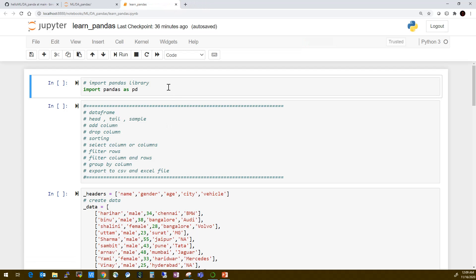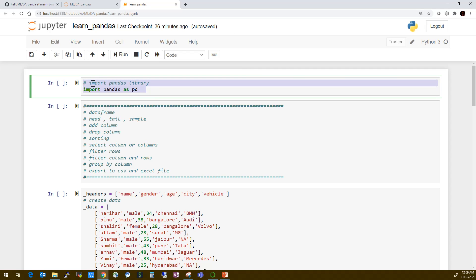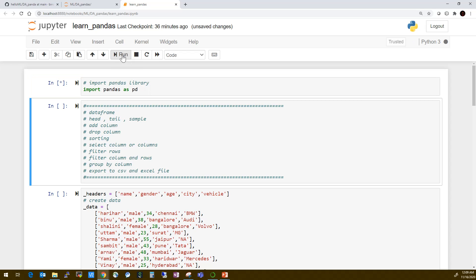The first line we'll be using for Pandas in the Jupyter Notebook is: import pandas as pd. Run it — it's imported, and these are the things we'll be working through.